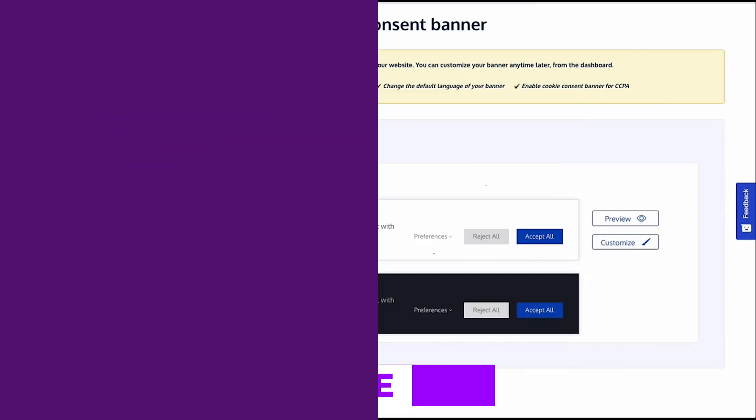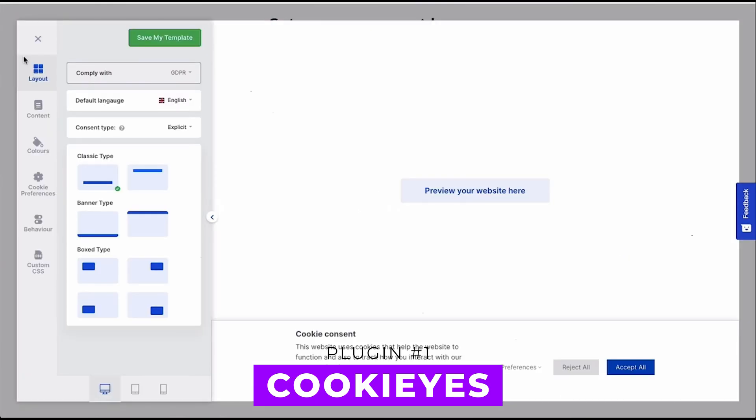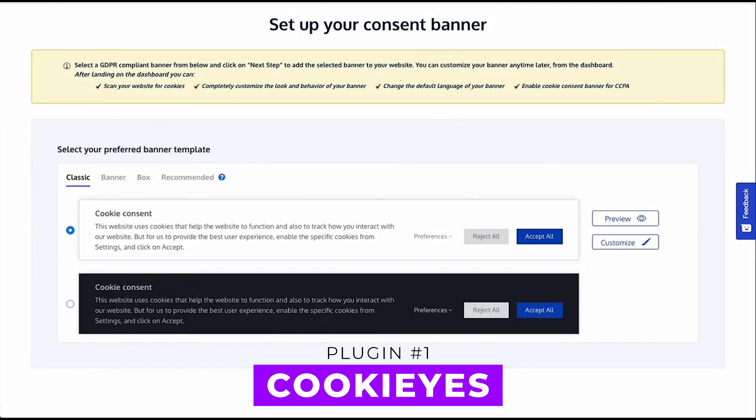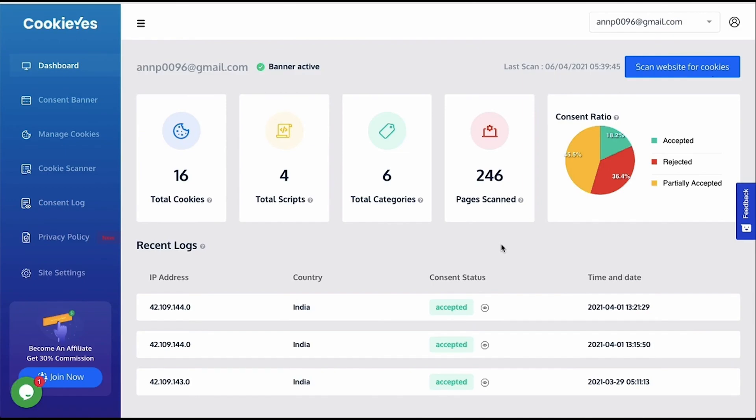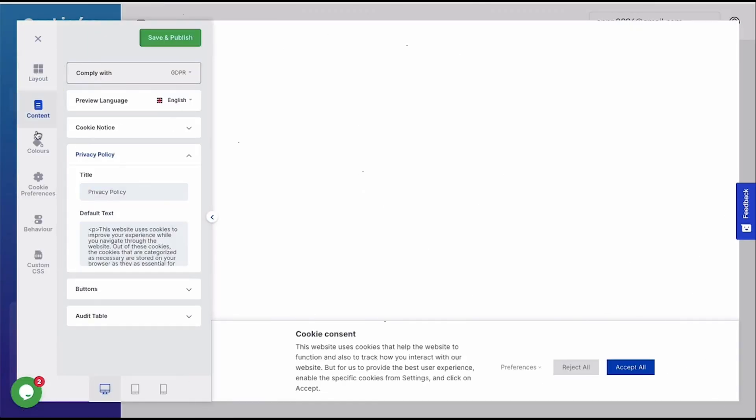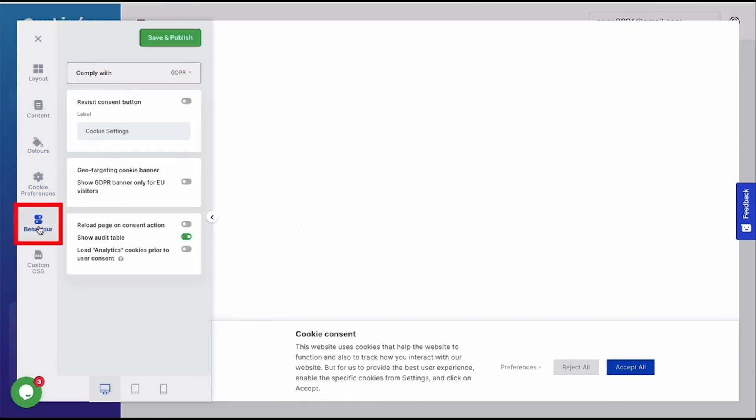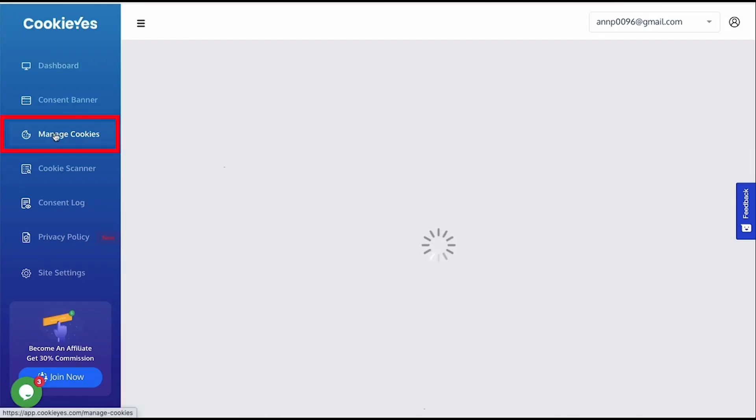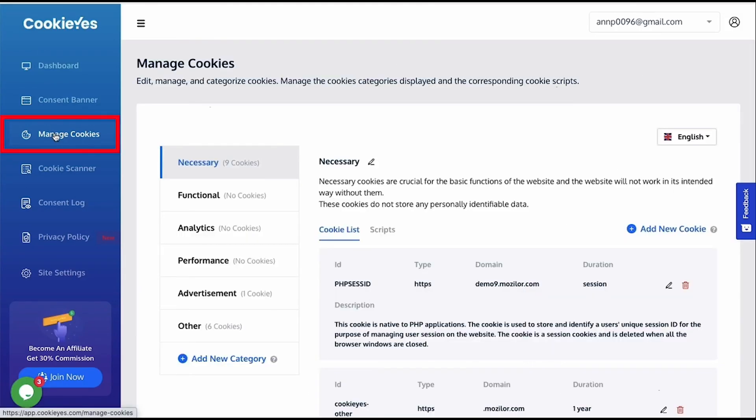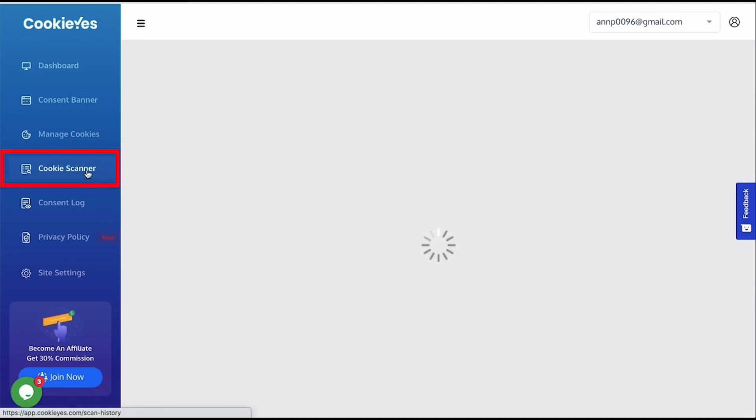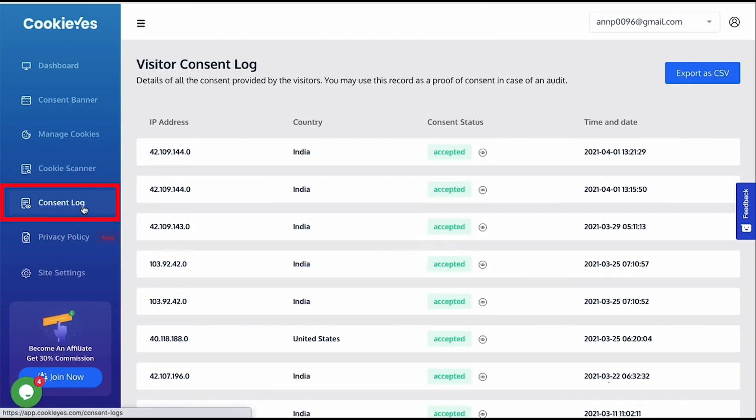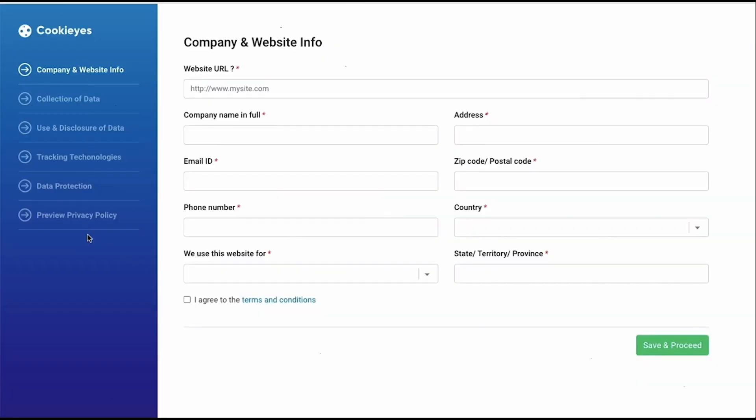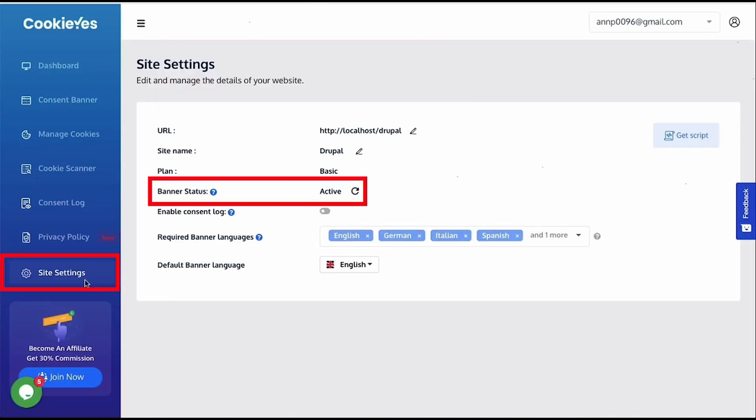Number one, Cookie Yes. With over a million active users, it offers customizable cookie consent banner templates, automatic cookie scanning and categorization, and support for popular cookie consent solutions. With features like granular cookie settings and permissions, website owners can effectively manage and control cookies while ensuring compliance. It's free with the pro version starting at $100 per year.